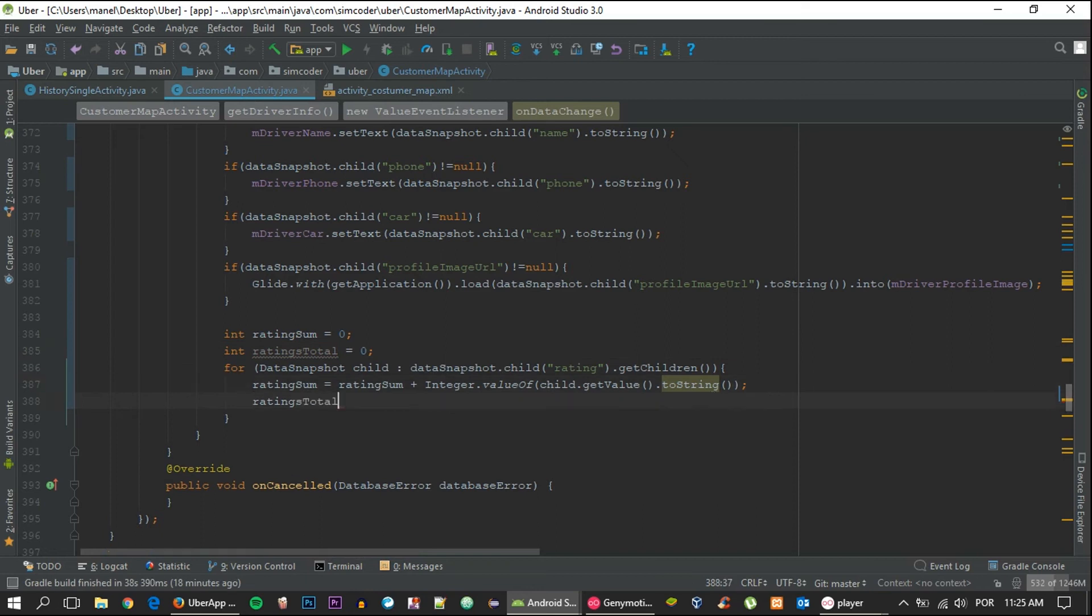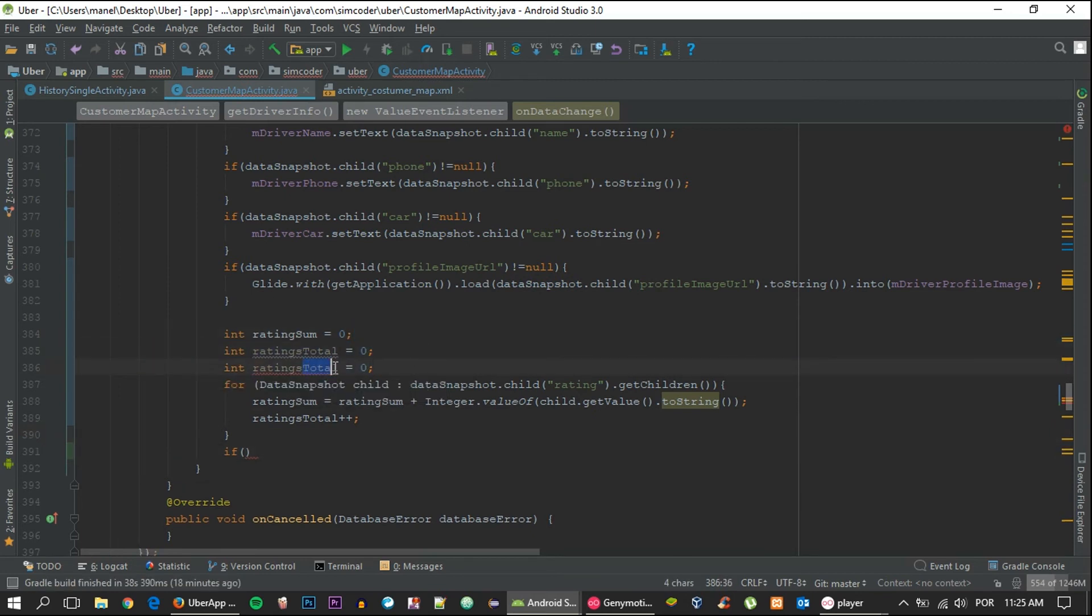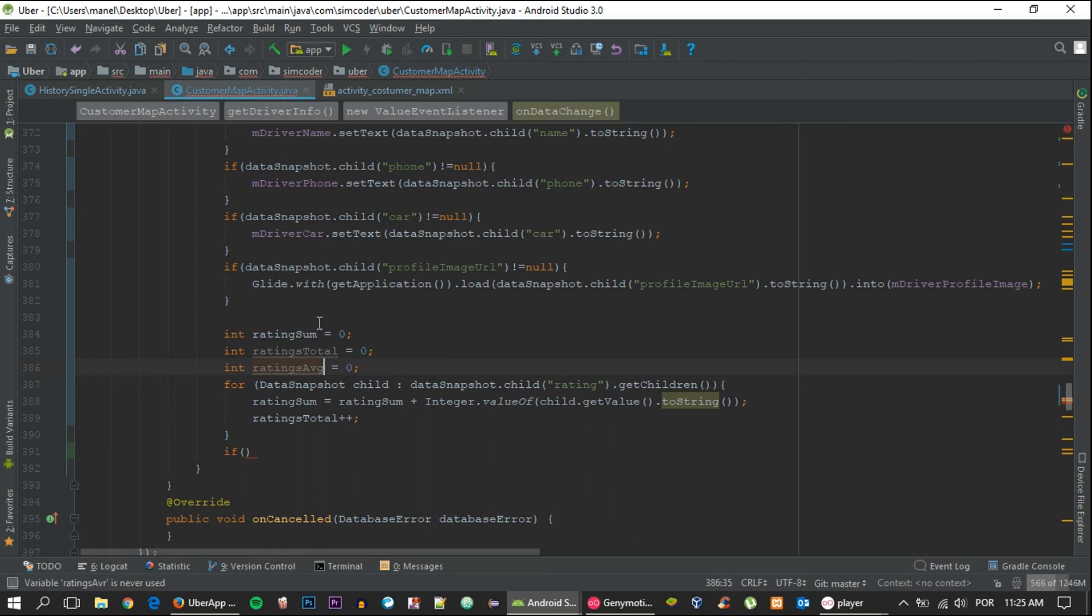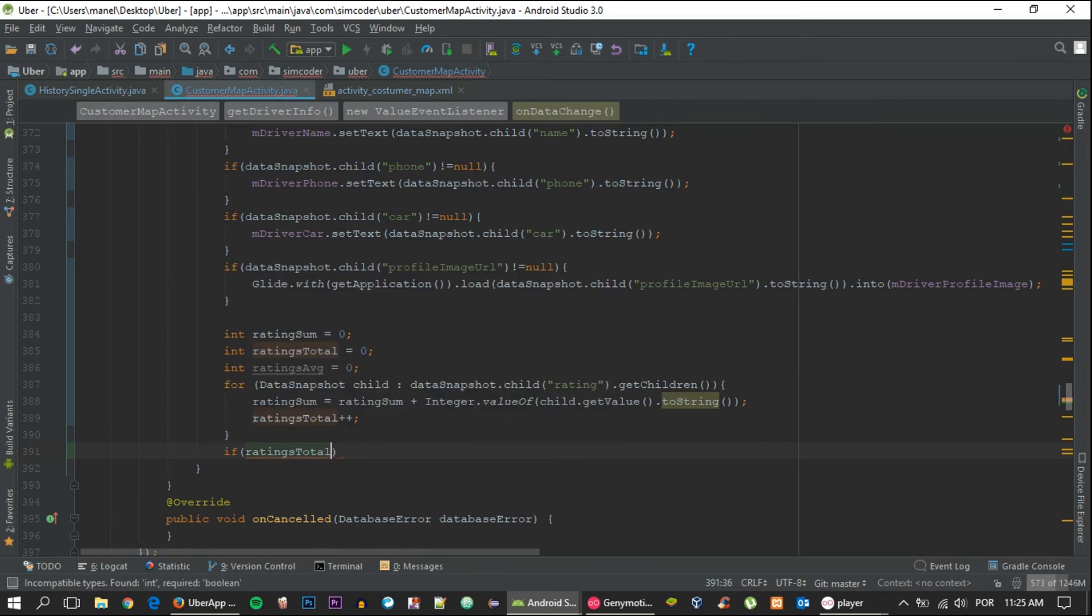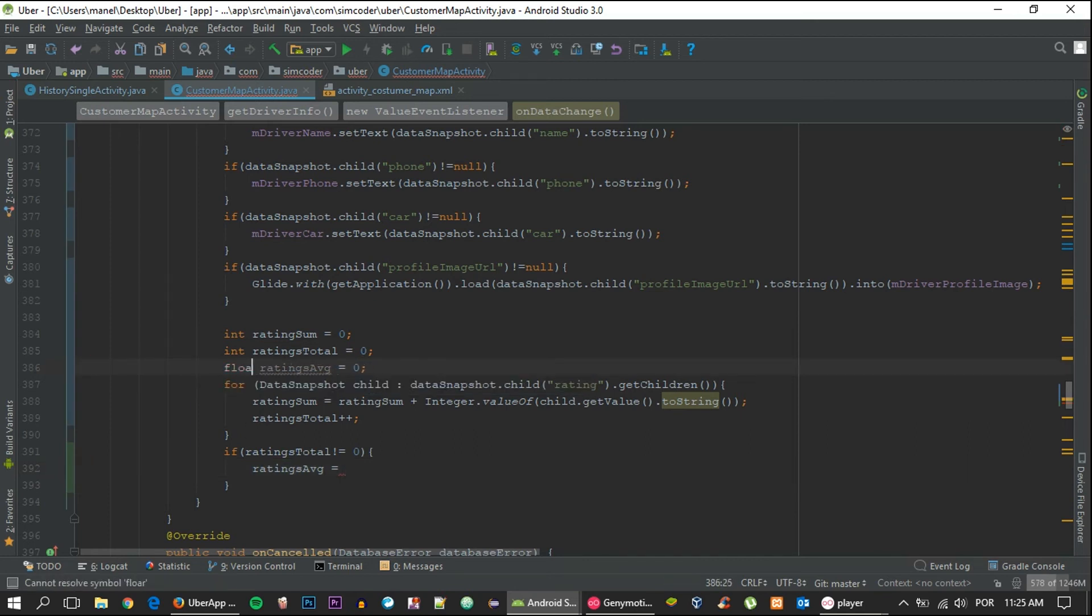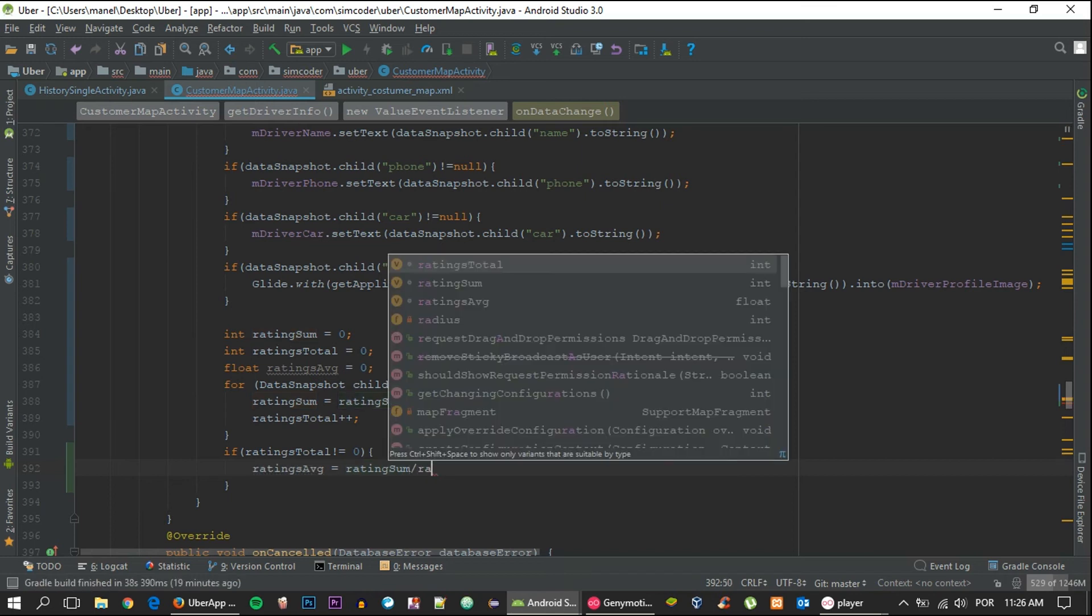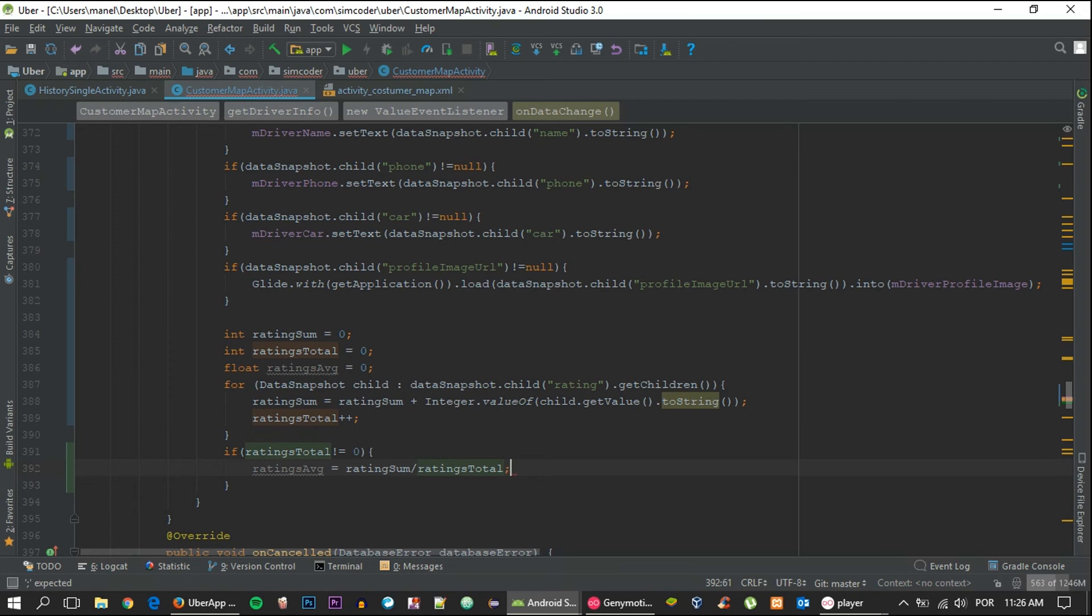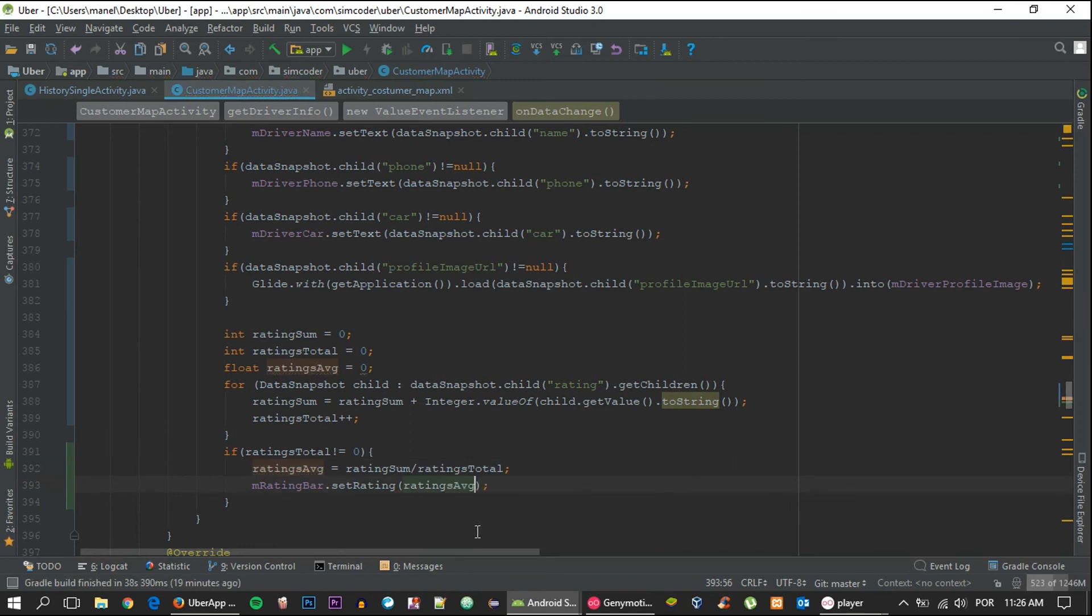Now we simply increment ratingsTotal, and that's done. So now all that's left is to calculate the average and actually place that average in the star rating bar. If ratingsTotal is different from nil, then we say ratingAverage equals, and it will be set to float, equals ratingSum divided by ratingsTotal. And now we set the rating bar: mRatingBar.setRating to the ratingAverage. That should give us the rating of the customer.